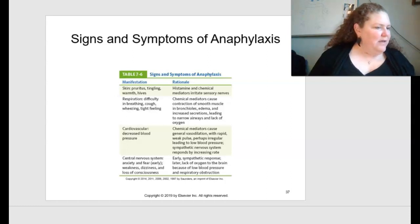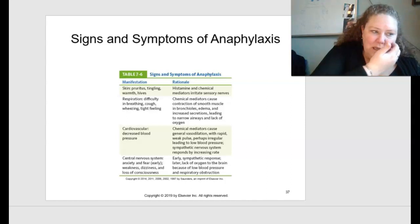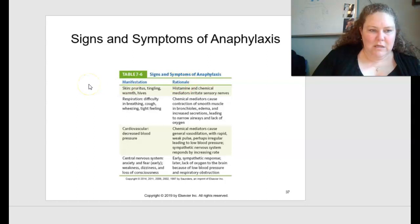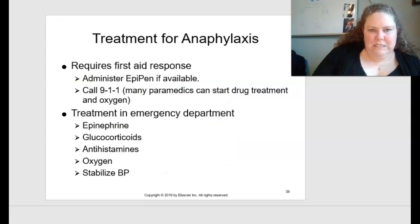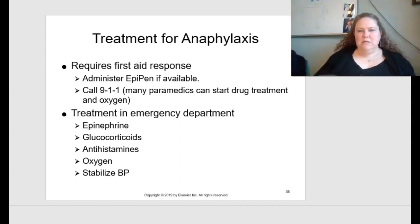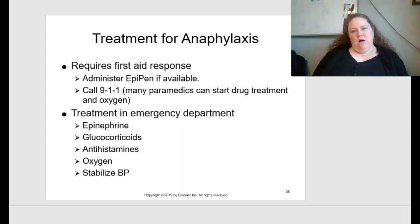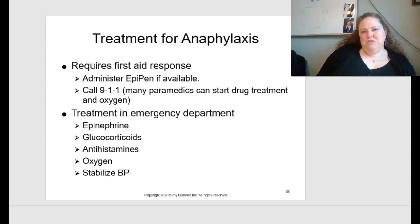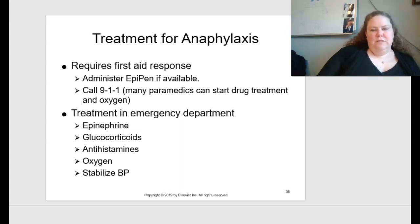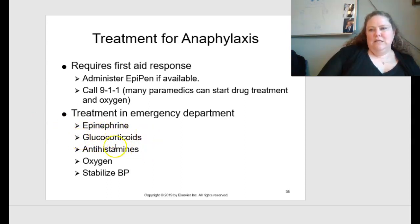Figure 7.6 on page 125 shows signs and symptoms of anaphylaxis. Treatment requires a first aid response: administer an EpiPen if available and call 911, since paramedics can start drug treatment and oxygen. In the ER, treatment includes epinephrine, glucocorticoids, antihistamines, oxygen, and blood pressure stabilization.